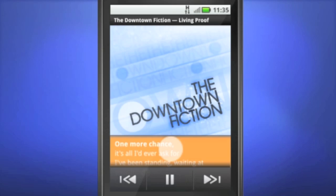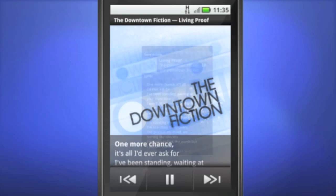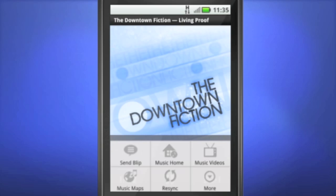Want to sing along? It automatically pulls up lyrics and album art too. Want your own copy of the song? Purchasing is quick and easy.